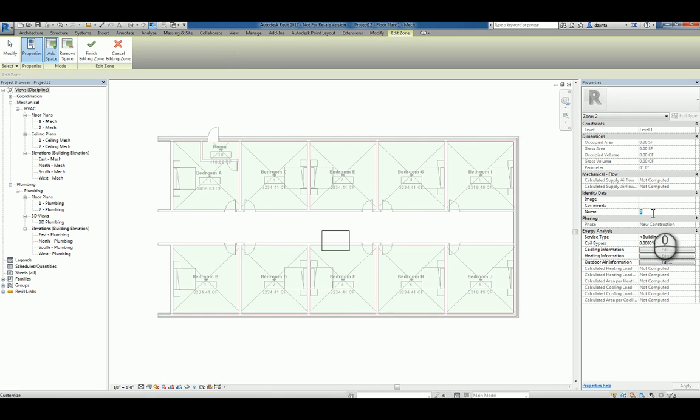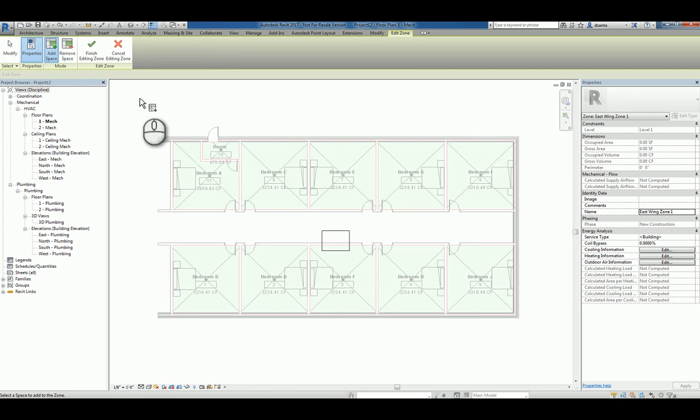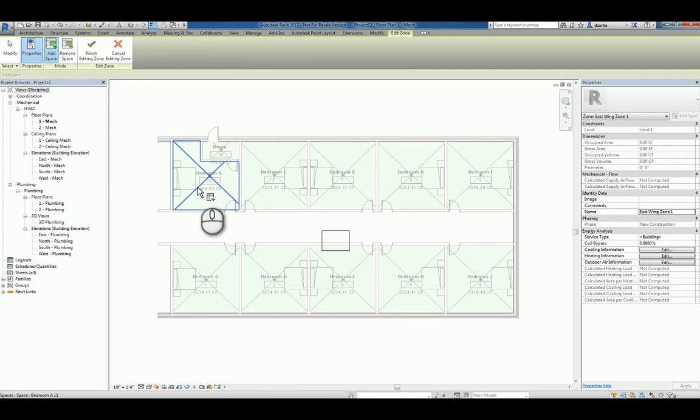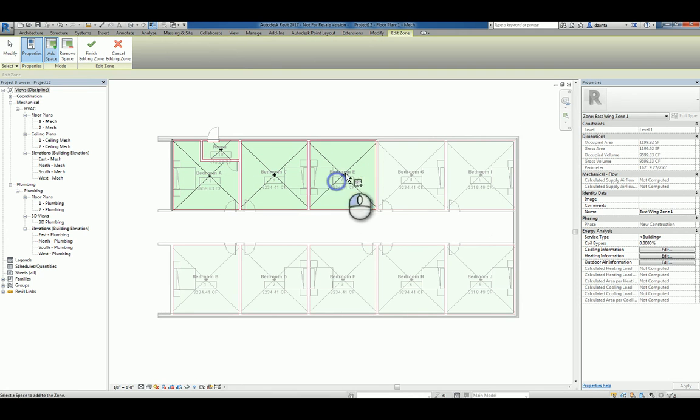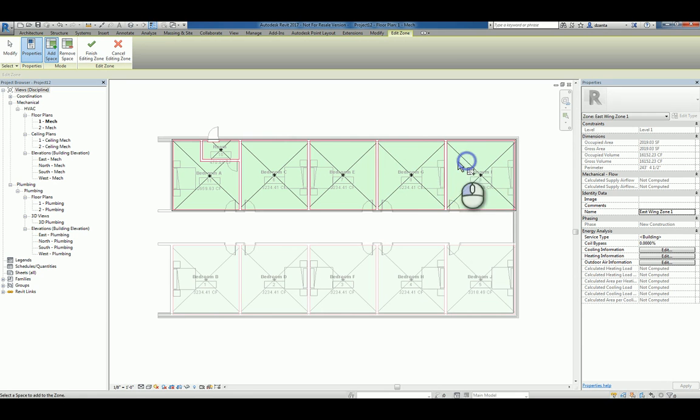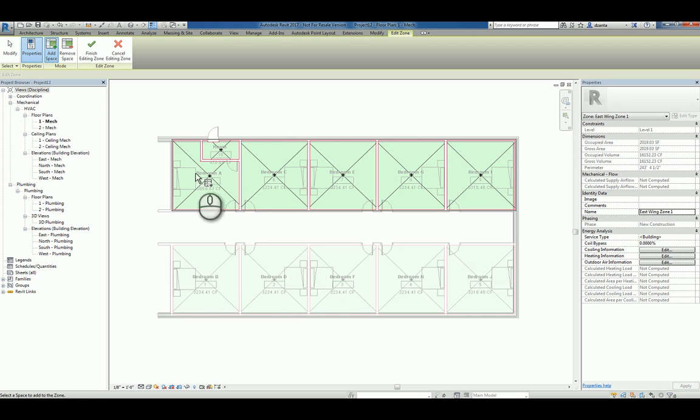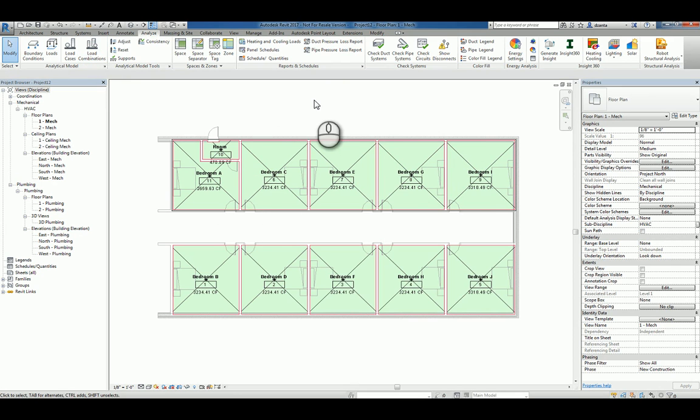So I can click the command zone and in the instance property, it gives you the name of the zone. We can call it East Wing Zone 1, something like that. And what it's asking you to do is it's asking you to add spaces. So you can click and pick the spaces that you want to add. And let's just say hypothetically, I want the zoning to be on one zone here and a separate zone here. So I'll just pick the ones that I need. I hit finish editing the zone and it's done.